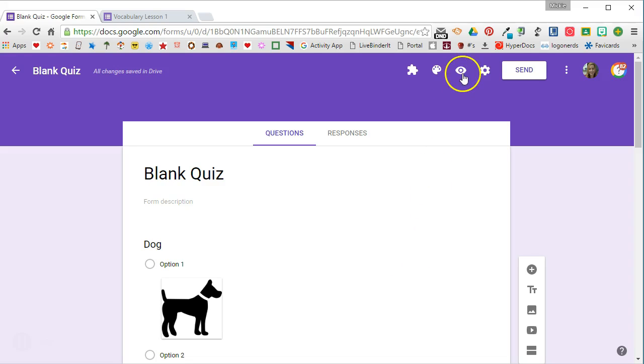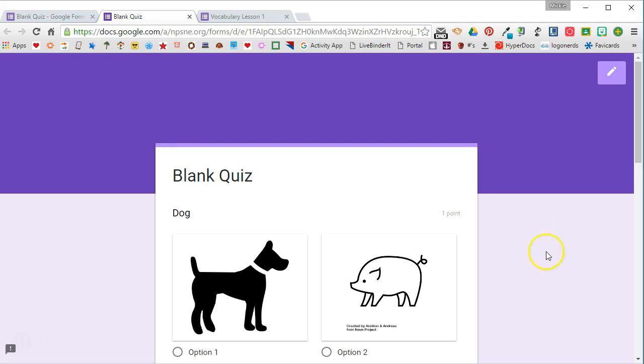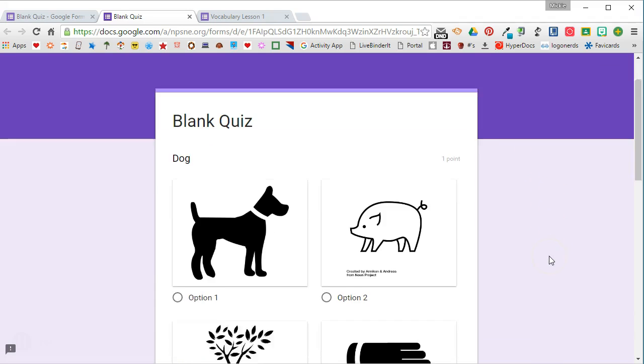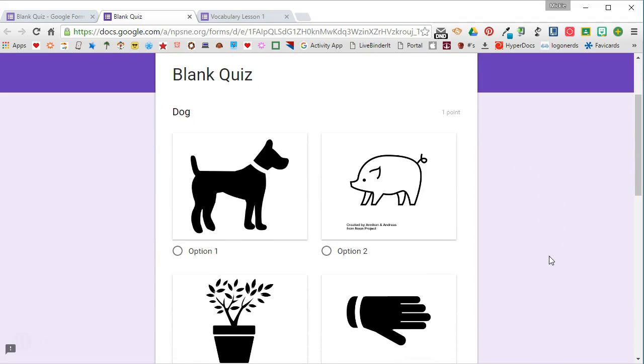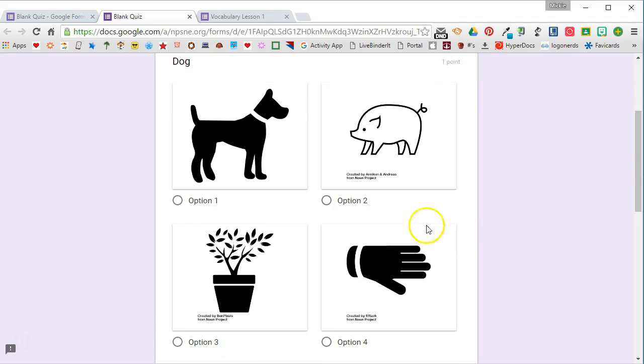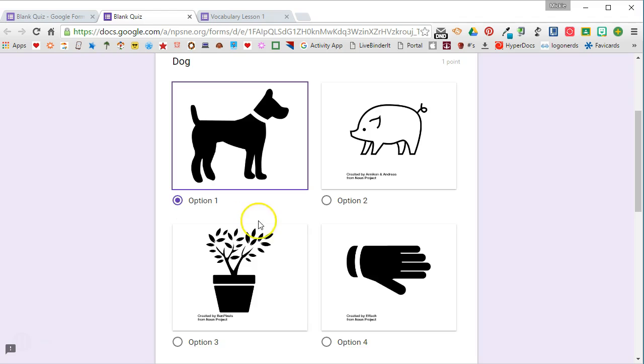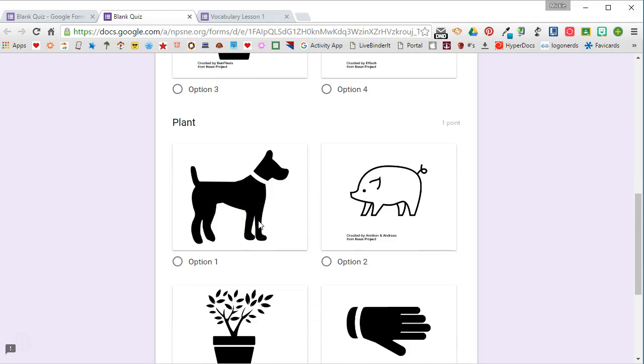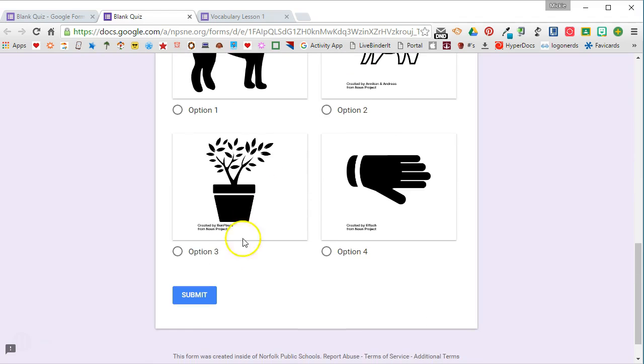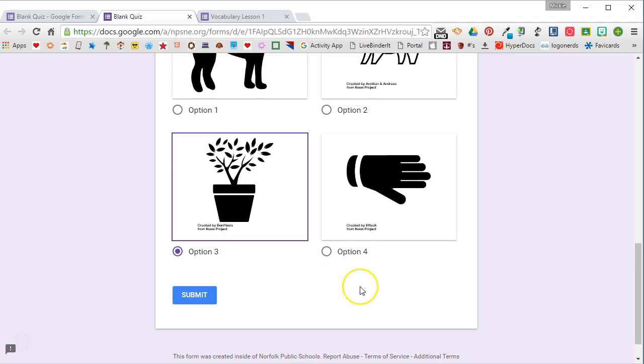When I'm done adding the questions, I can take a look by previewing this to see what it will look like to the students. We can see it puts two questions side by side, or two answer choices side by side, and the student would click the correct option underneath the picture to indicate the correct answer, and then they would submit the form.